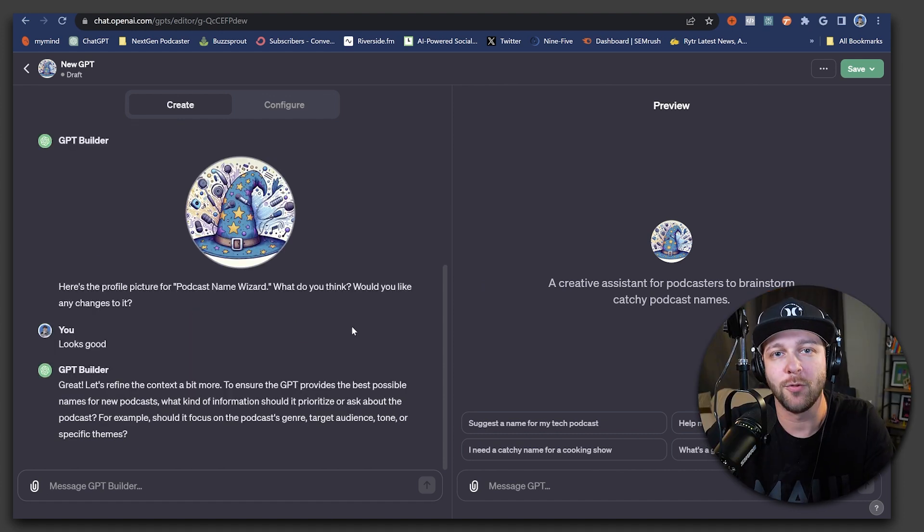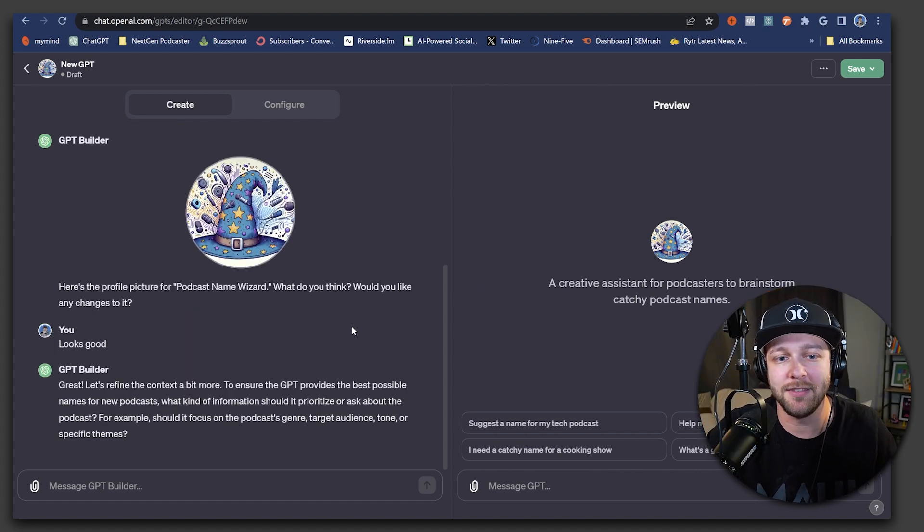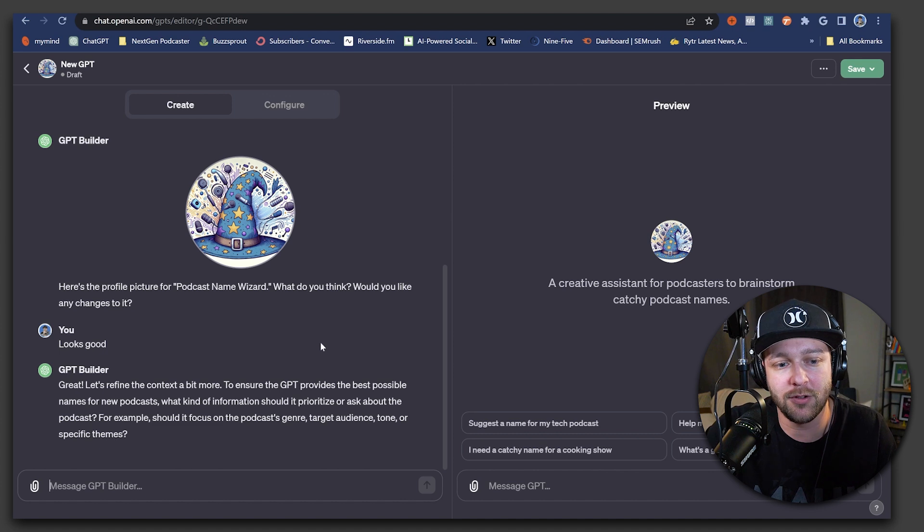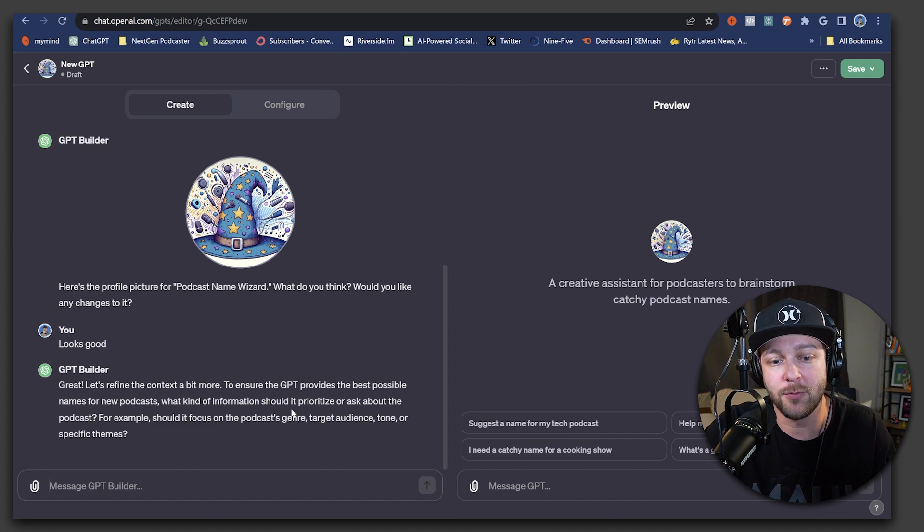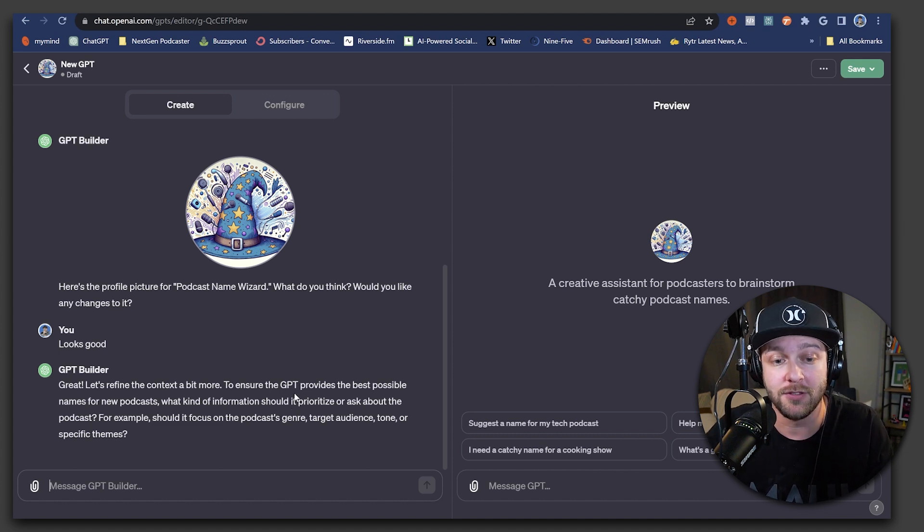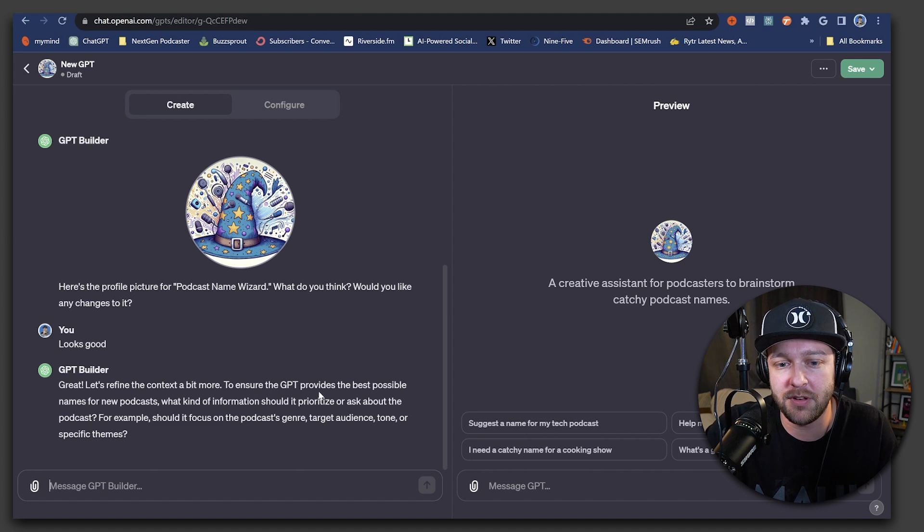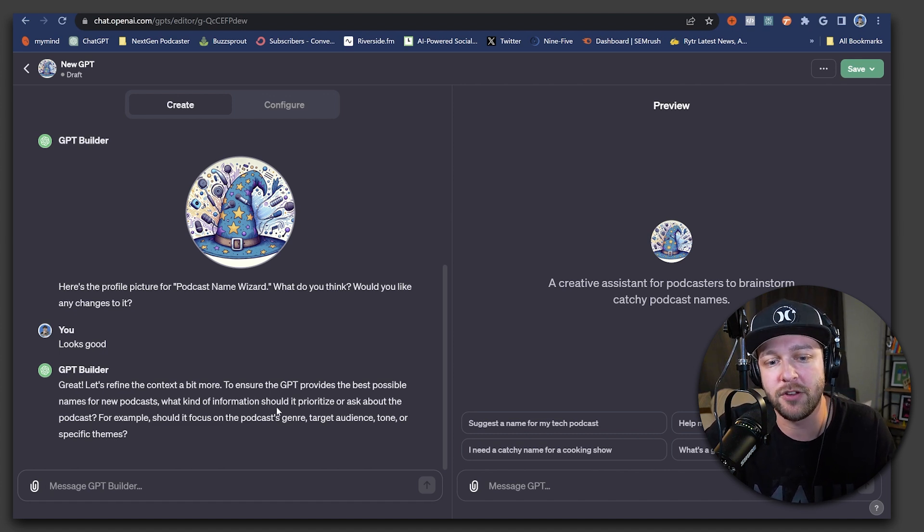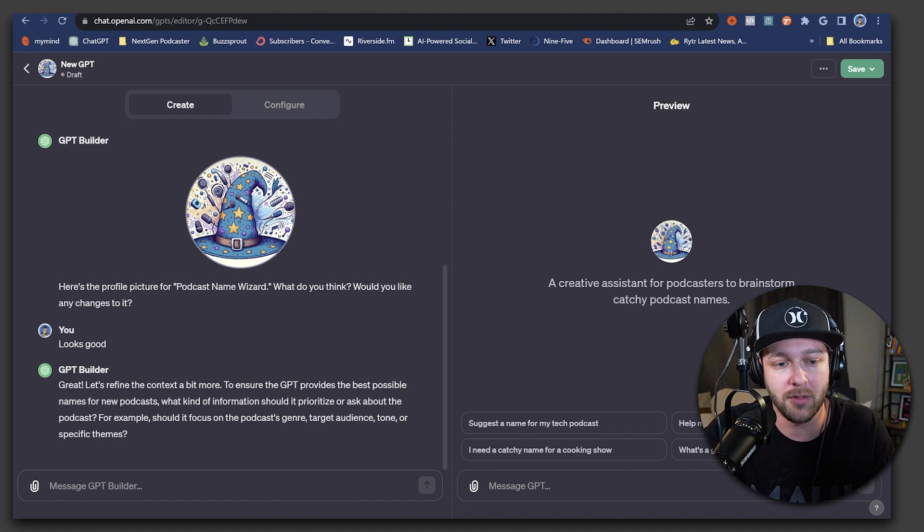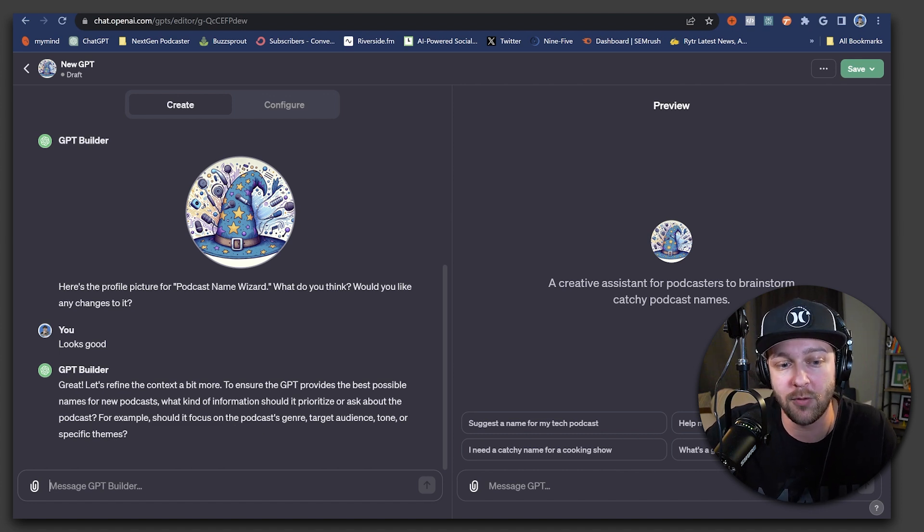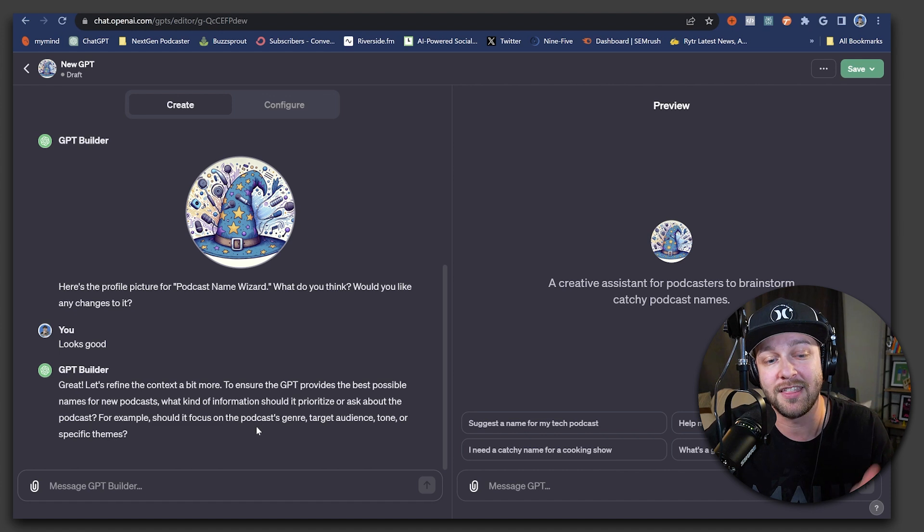So with the name and the profile picture figured out, ChatGPT is going to ask you some questions to help refine what that GPT is going to do. So it says to ensure the GPT provides the best possible name for new podcasts, what kind of information should it prioritize? For example, should it focus on the podcast genre, target audience, tone, or specific themes?